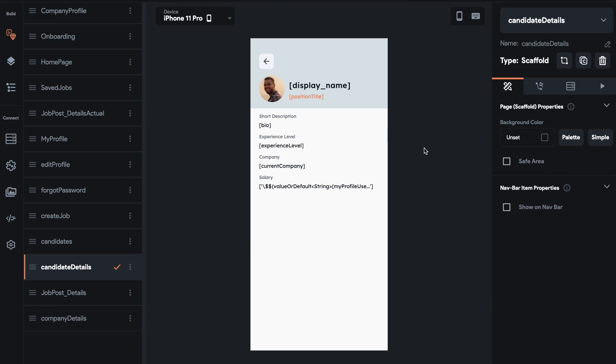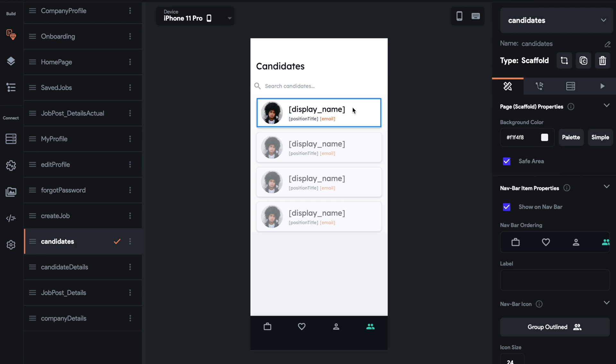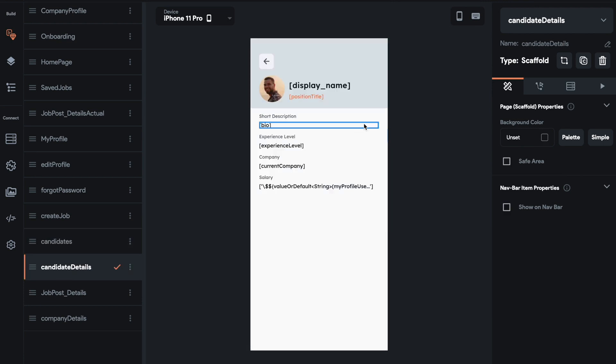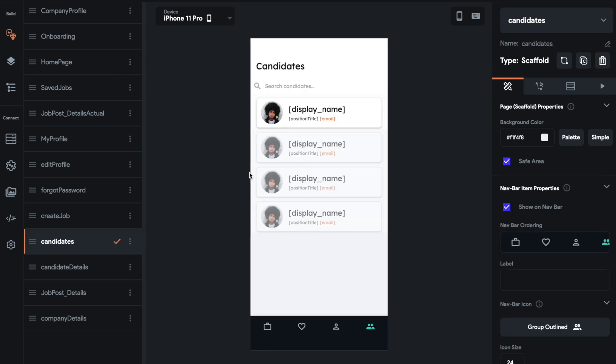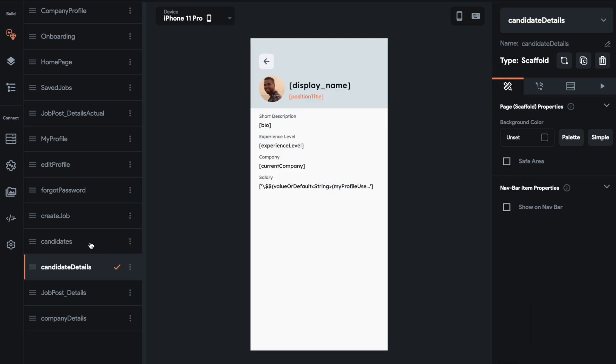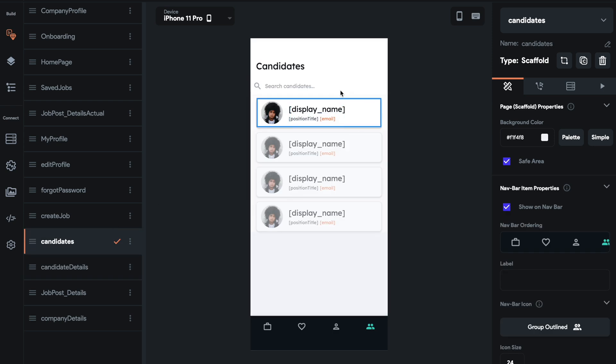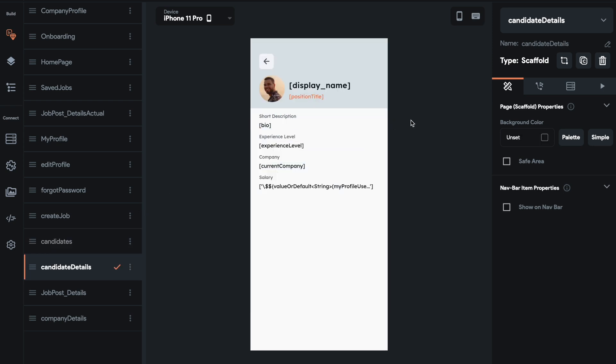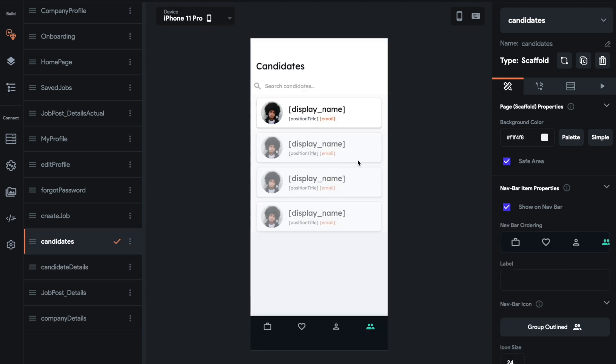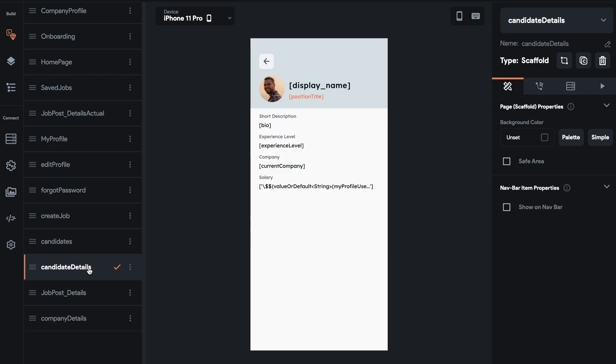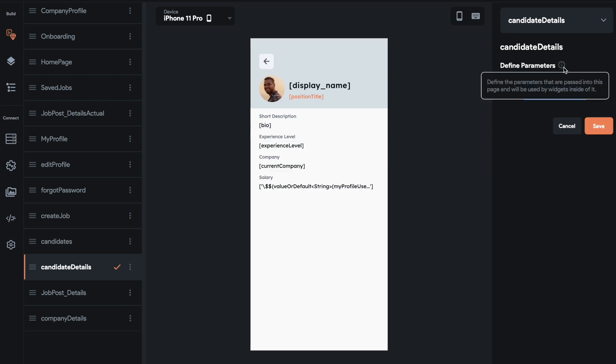So we have this candidate details page. So we just set the candidate list view. Now we have this candidate details page and there's a few things we need to do on this page in order to feed that exact data from this candidate list to the candidate details. So we have a dynamic list here, but we need to do a couple more things.